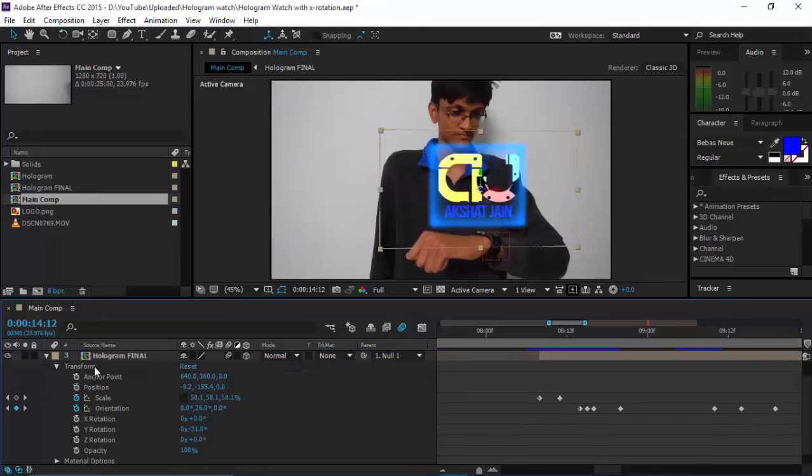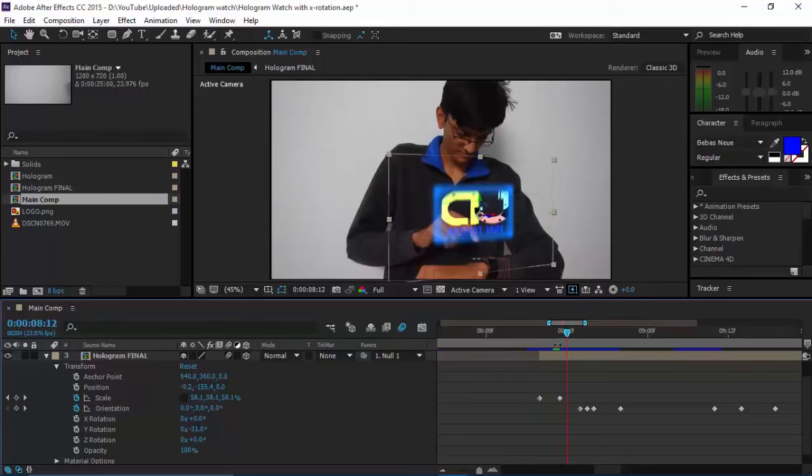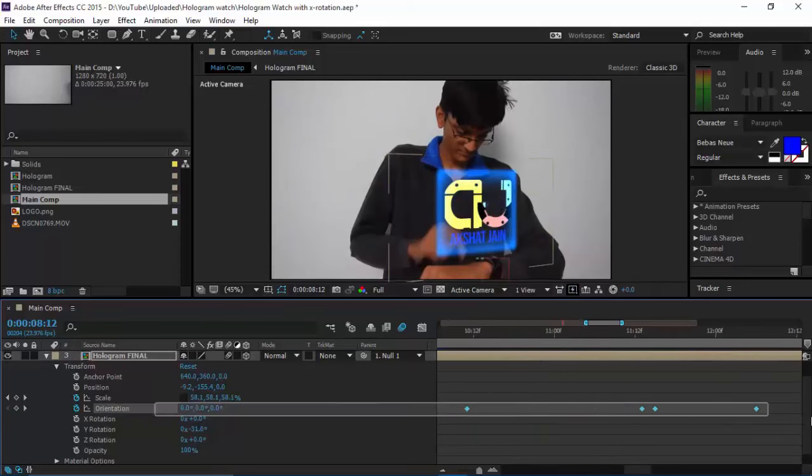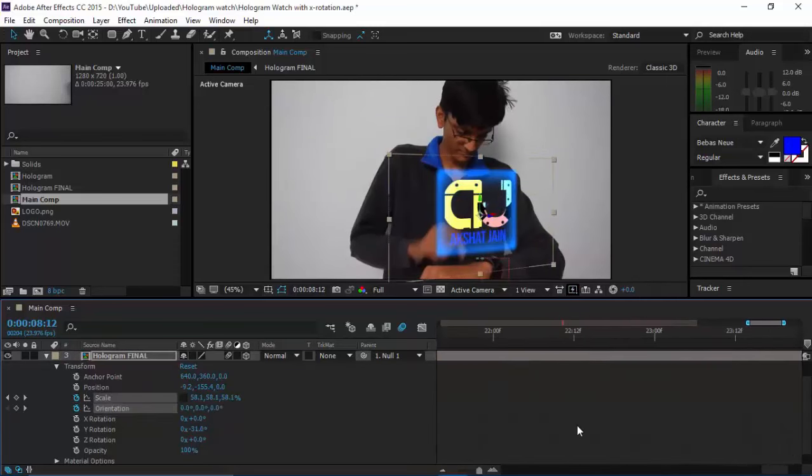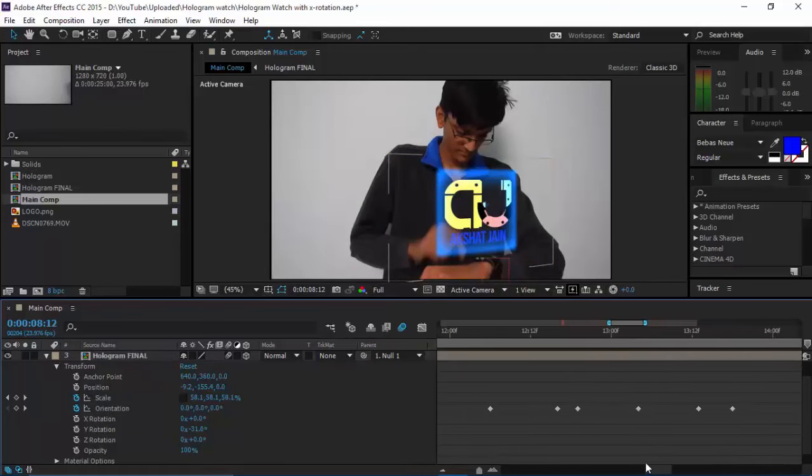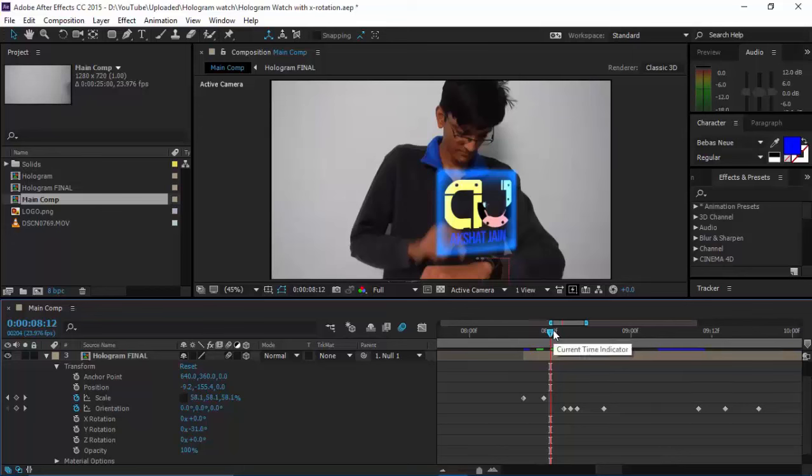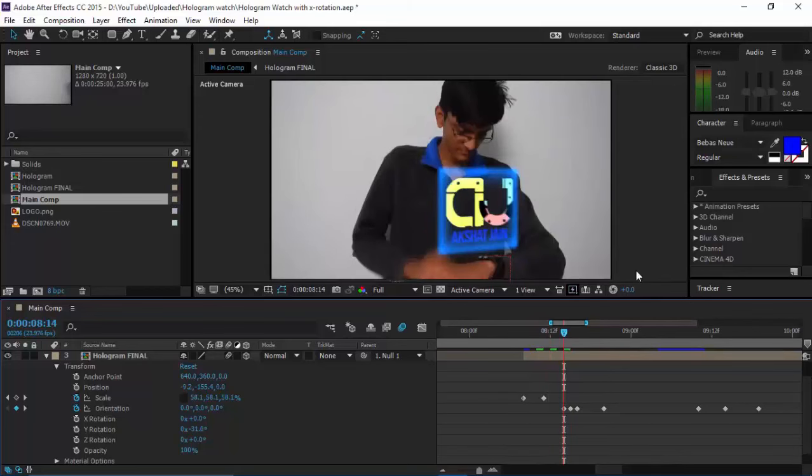Just set a keyframe for Orientation. You can see these are all the keyframes for orientation. I set them frame by frame and it took a lot of time, so it's not possible to discuss all of them in detail. Let me tell you some basics.